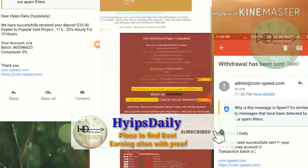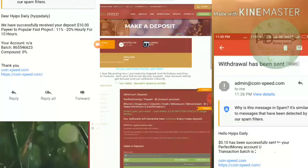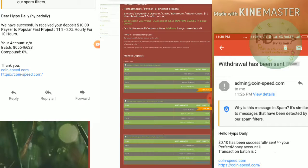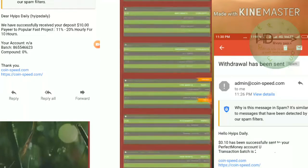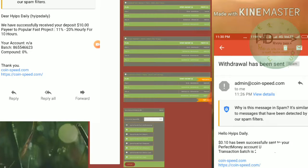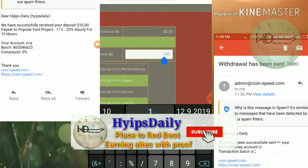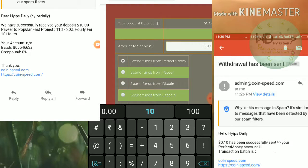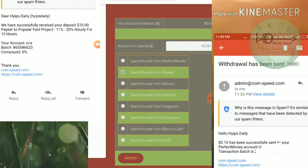Now I'll show you how to make a deposit. I click the make a deposit button which directs me to the deposit form. I want to select a plan — I like to invest through Plan 3, which is 11% to 20% hourly for a 10-hour time period. I enter the amount I'd like to invest — $10. I select Payeer as the payment method and click spend.